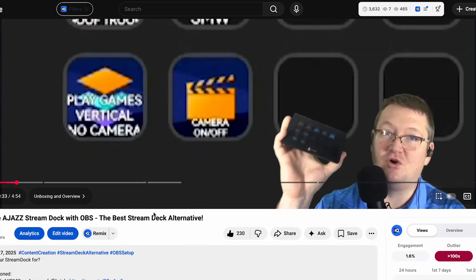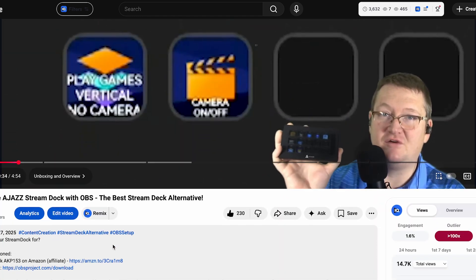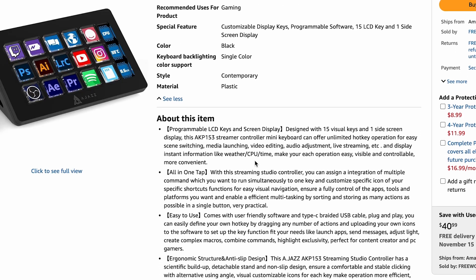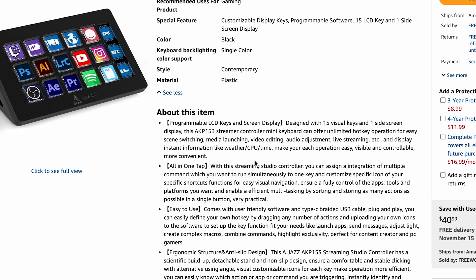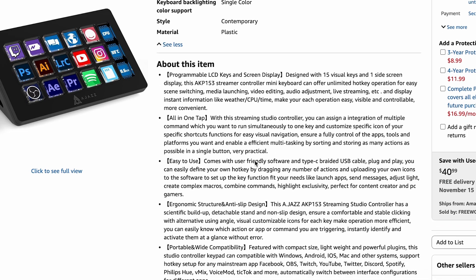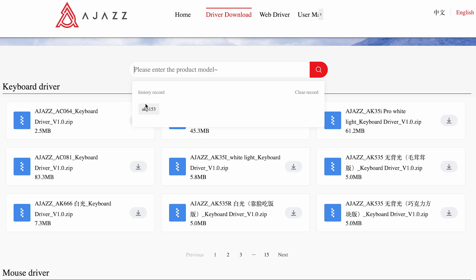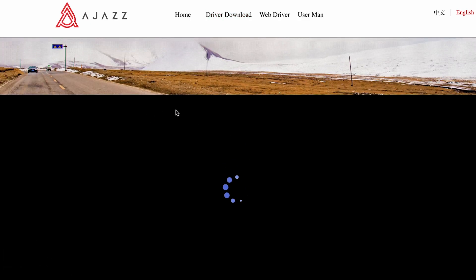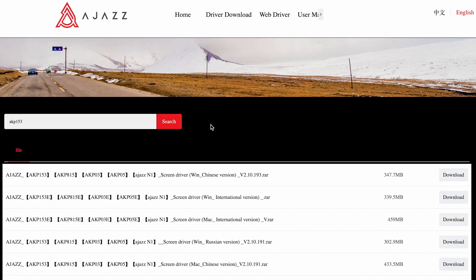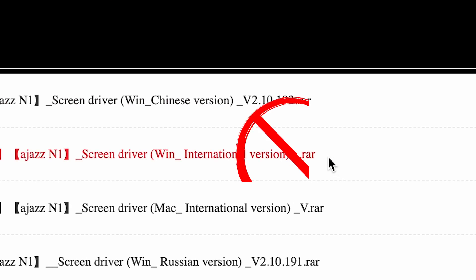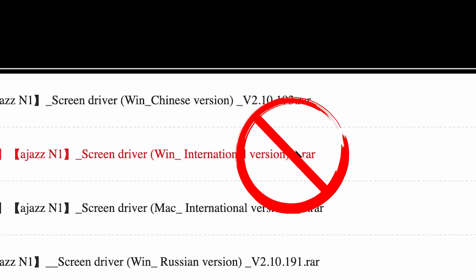I noticed in the comments that people were having a hard time finding and installing the software. The download links are available in the Amazon product page for the StreamDoc. I also linked it in the description of my StreamDoc videos. If you search up AJAZZ AKP153 in their Downloads page, you have the option to download an RAR file, which is not it.